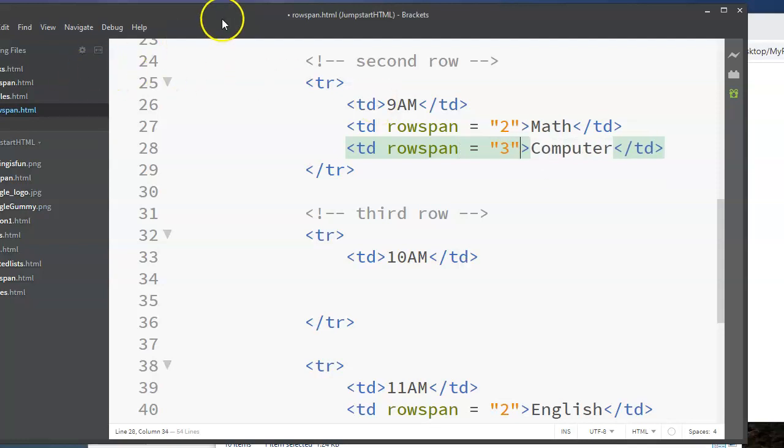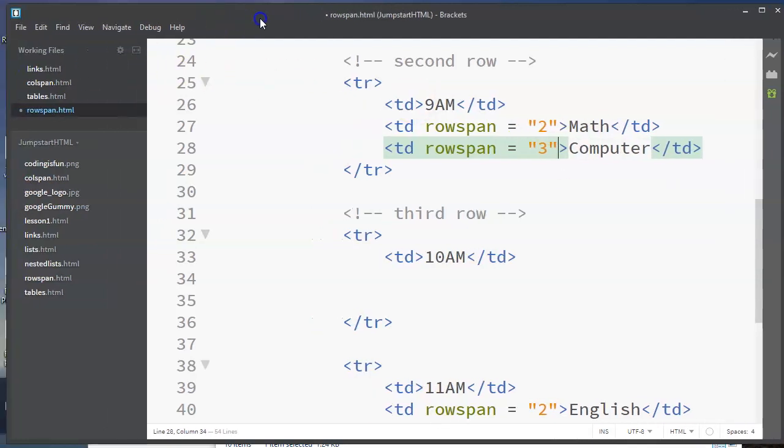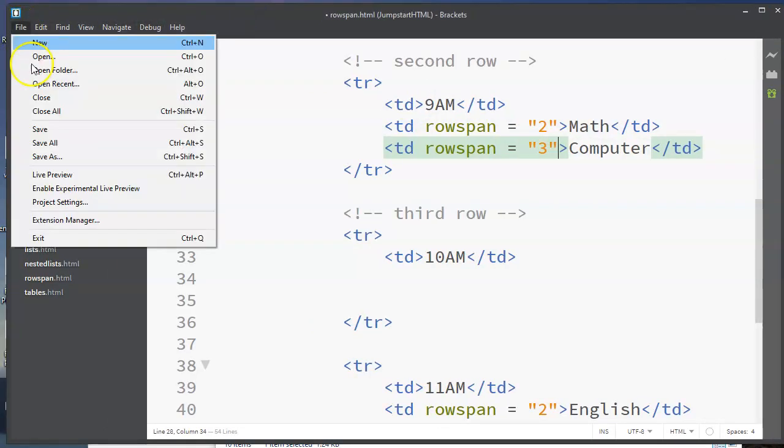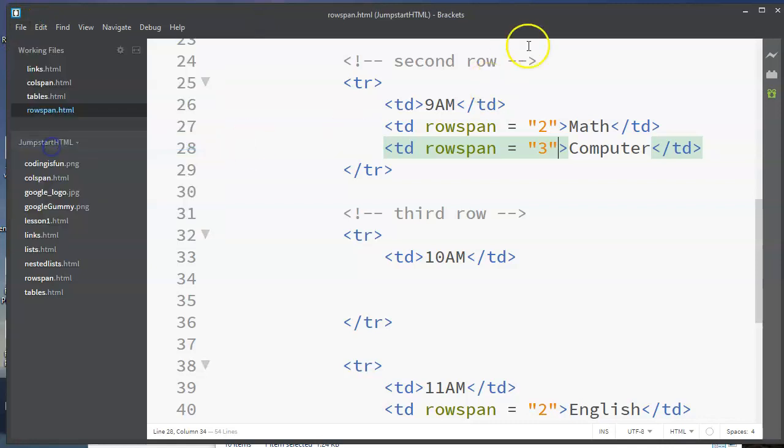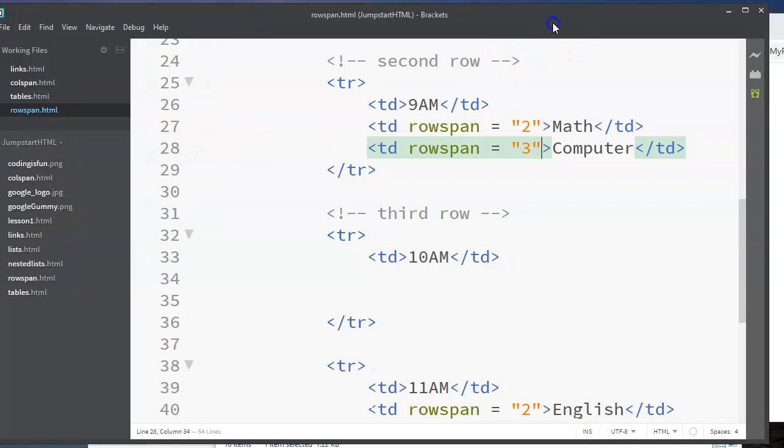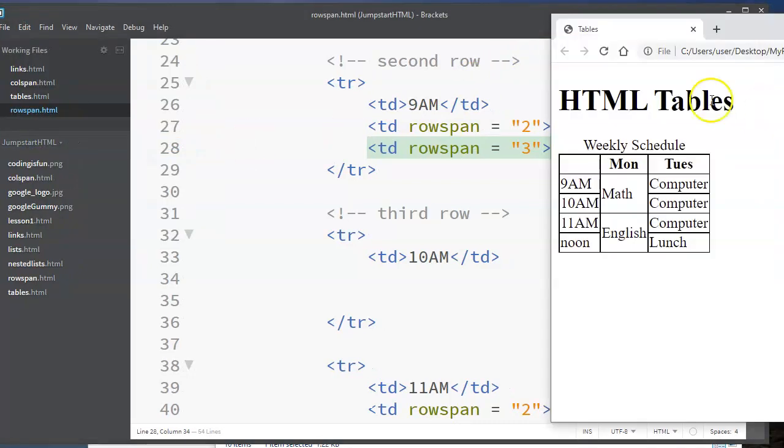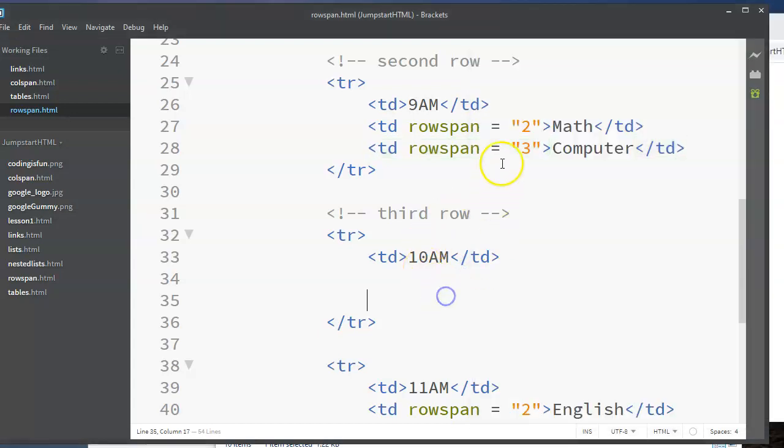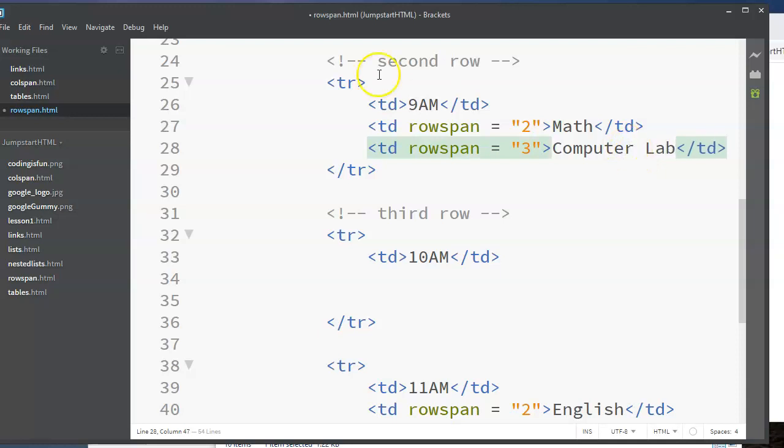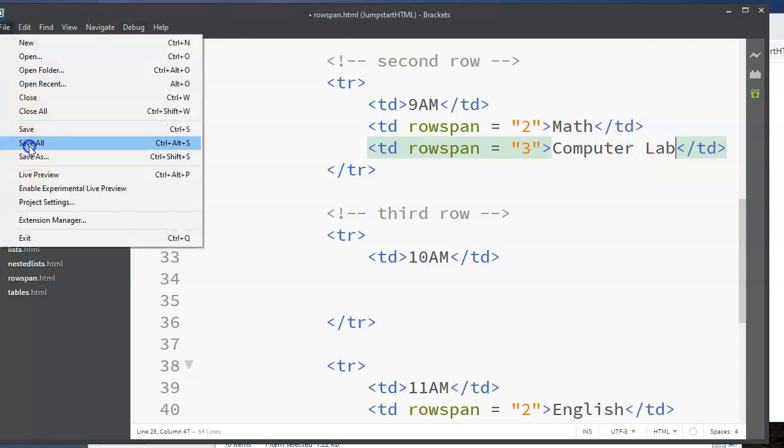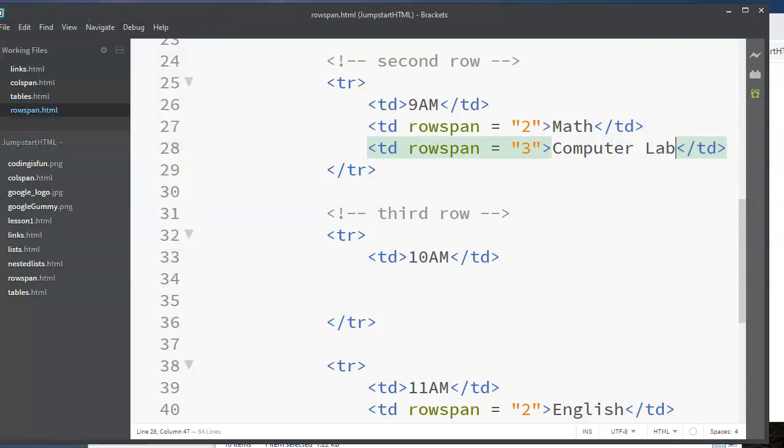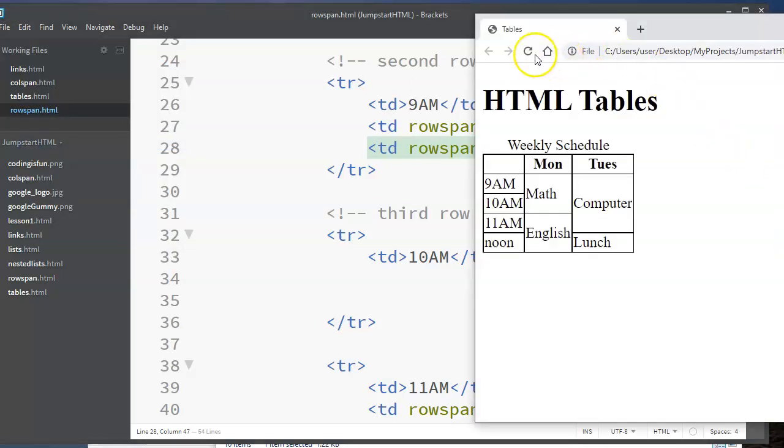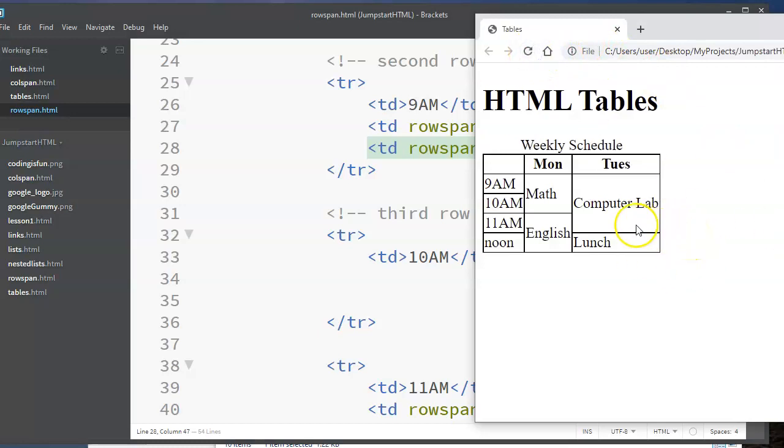And you see that worked. So maybe I wanted to say computer lab since I have a little more space now. So I'll save that and refresh this page. And you see that we've been able to do that.